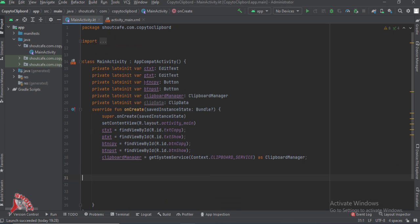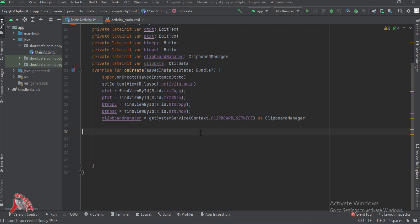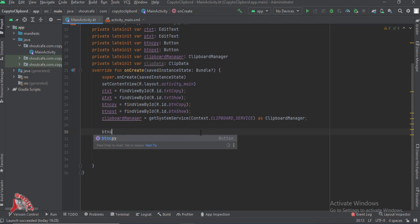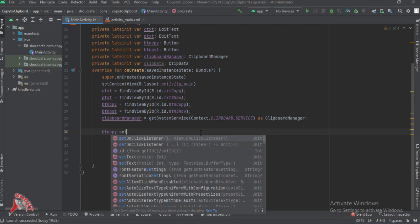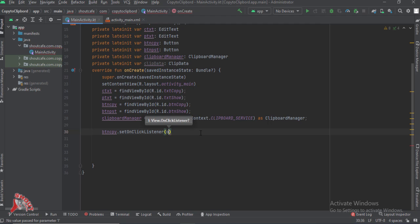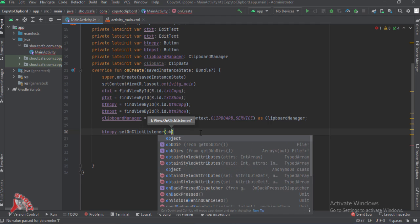Coming back to MainActivity, I have already declared and initialized the EditText, the buttons for copy and paste, and the ClipboardManager. Now let's start with how to copy and paste. First, button copy dot setOnClickListener.